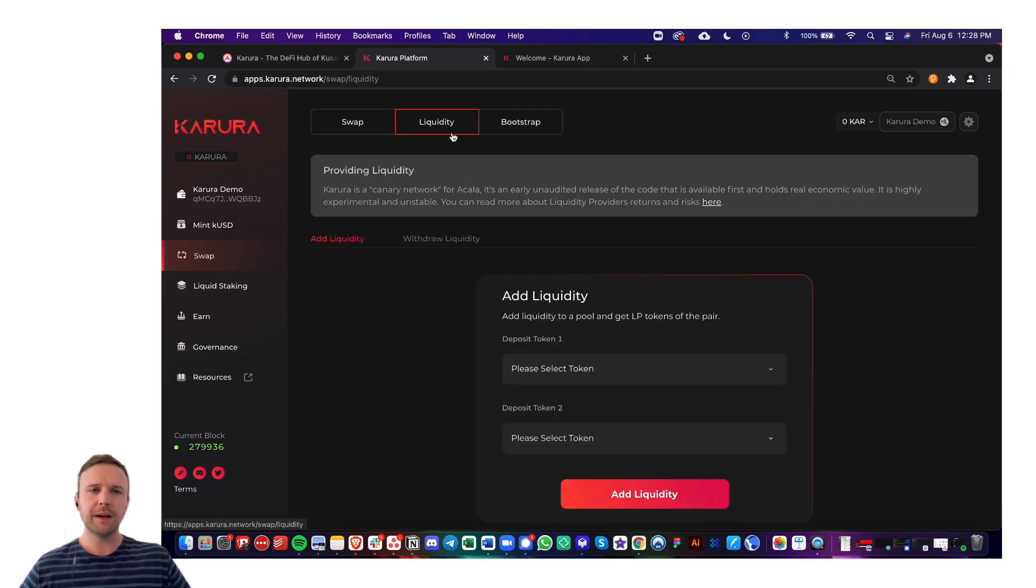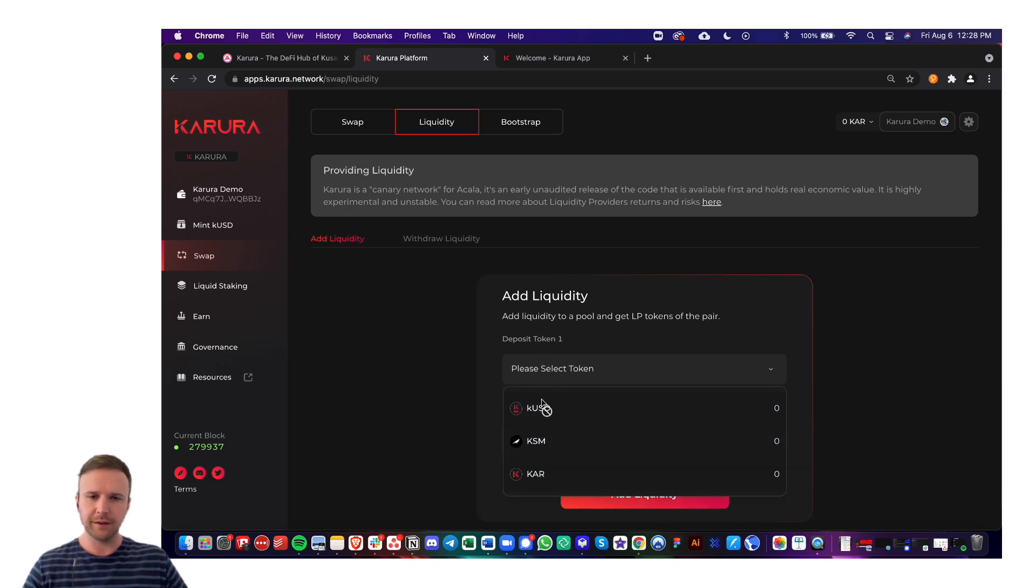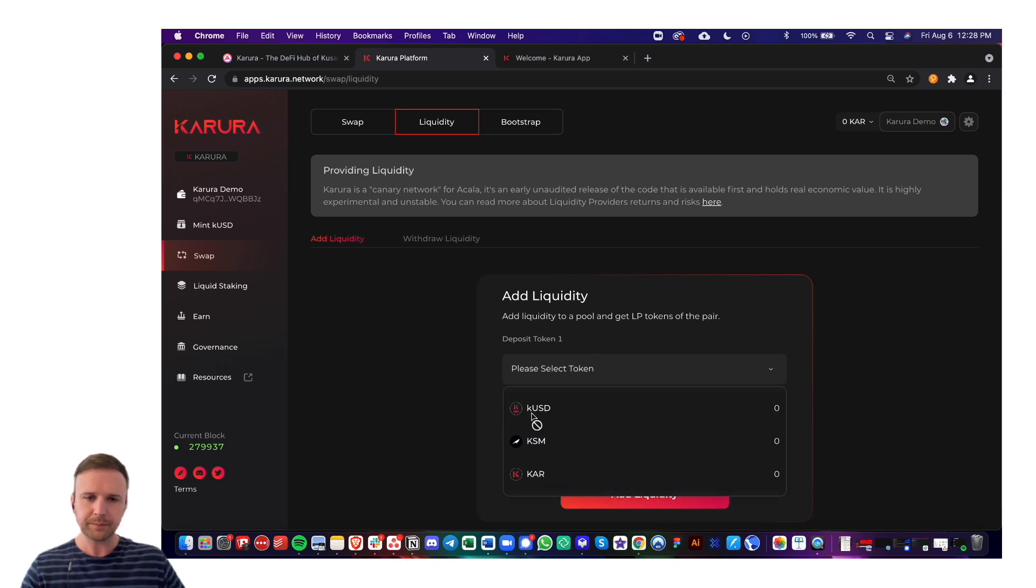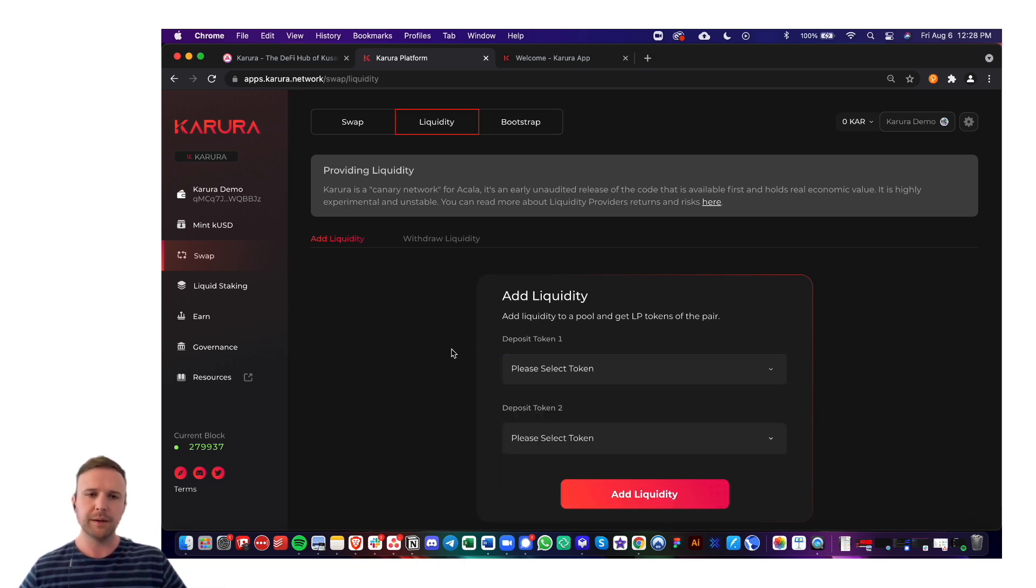The liquidity tab up here is for becoming a liquidity provider. So you can come in here. If you have liquidity in one token, you'll need both sides. So you'll just go in, select which token first, choose the amount, and add liquidity. I'll show this in another demo video.